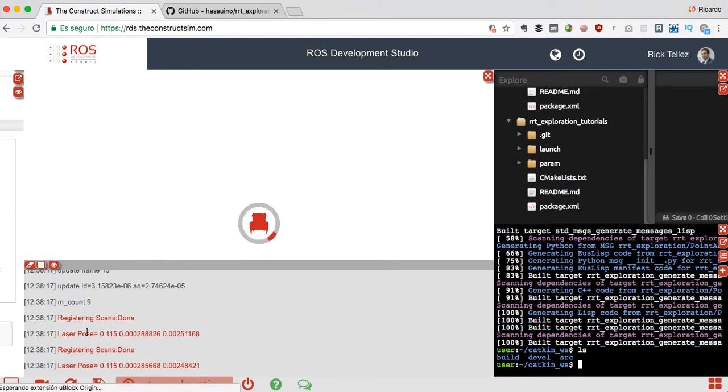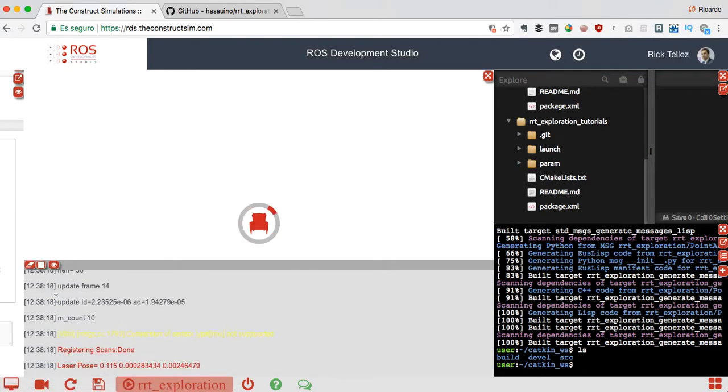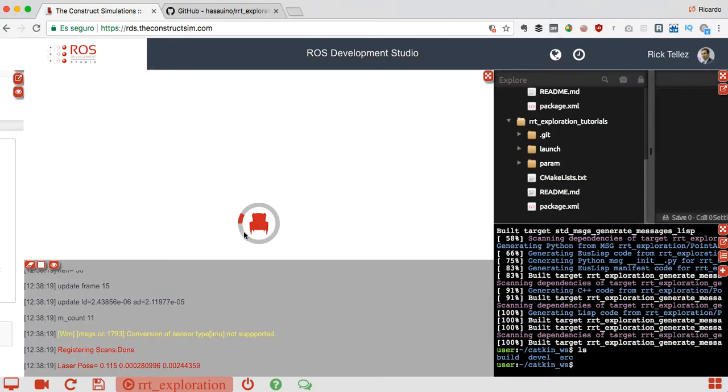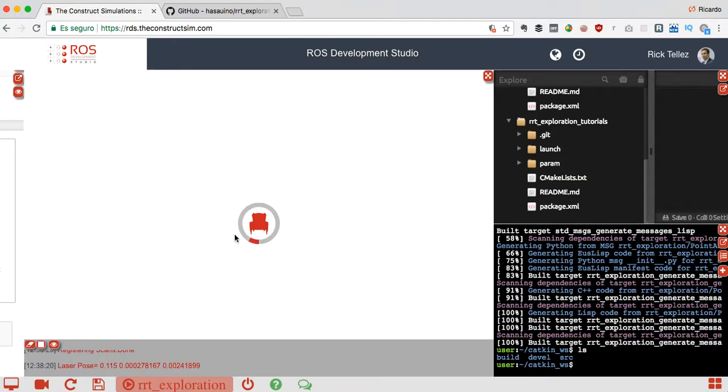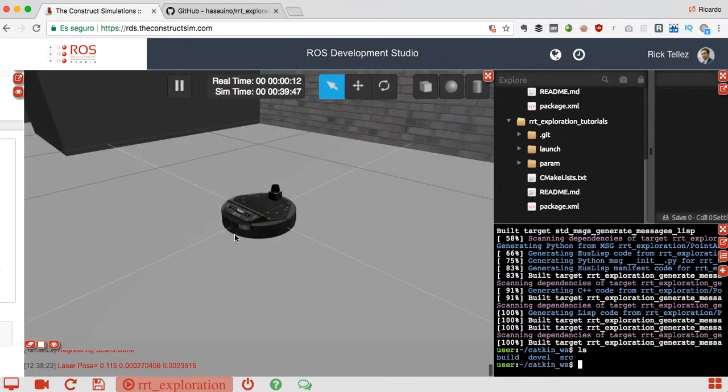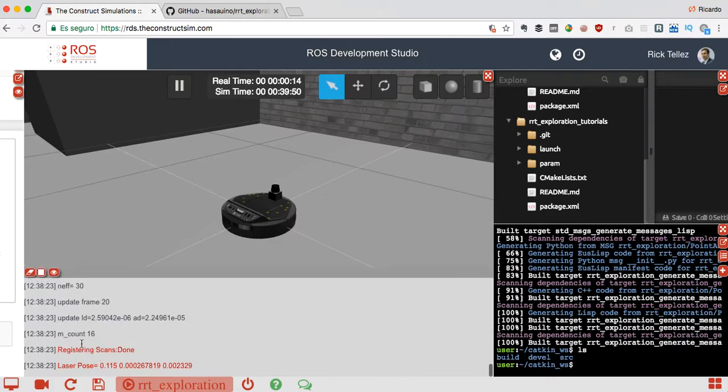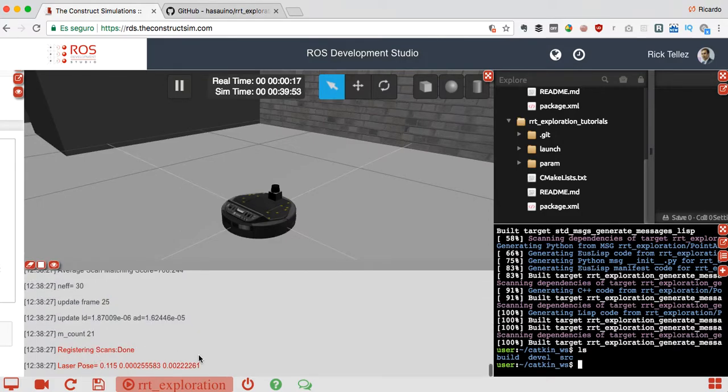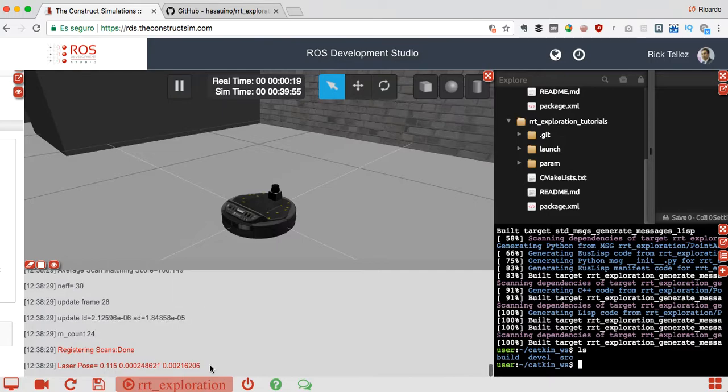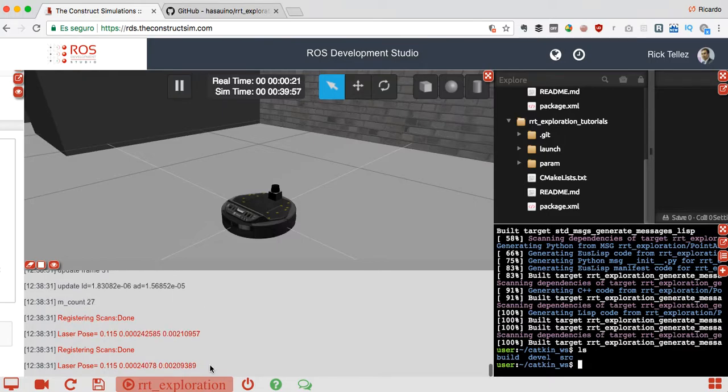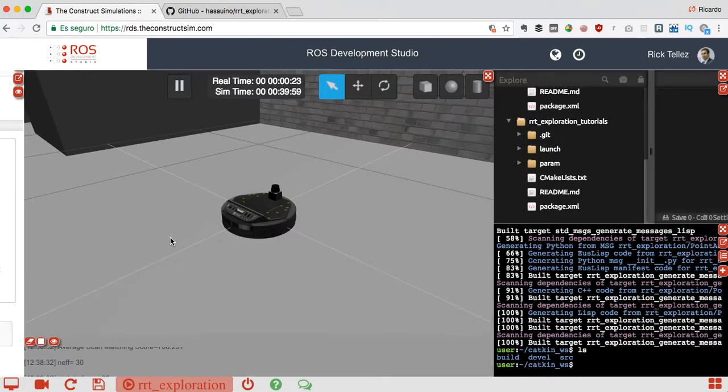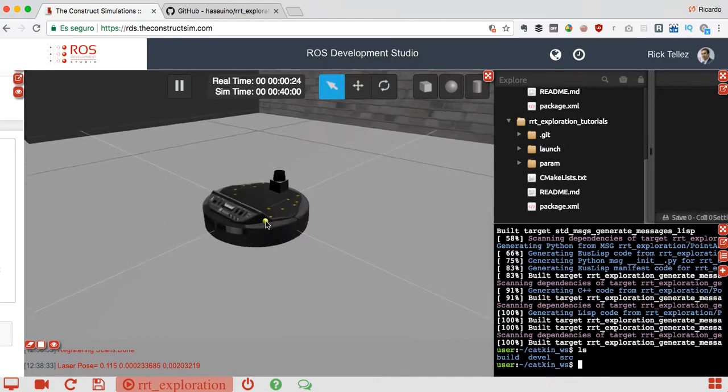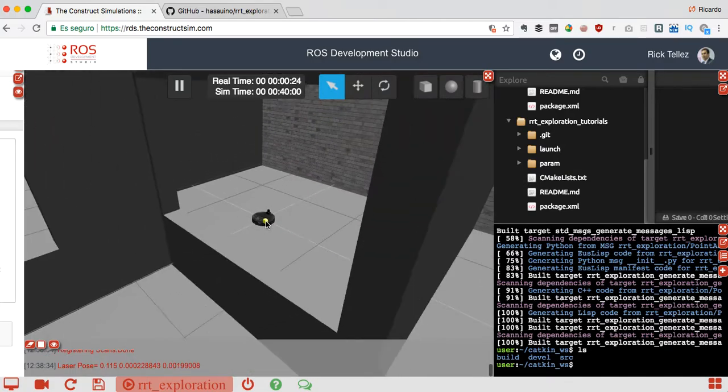Already running, so we are waiting for the visualization. Here it's going to appear - yes here it is. As you can see, the packages are already generating messages. Here in the simulation, this is something about the exploration packages.